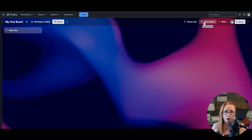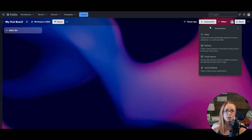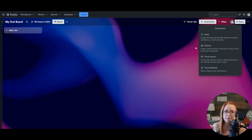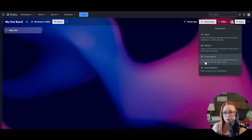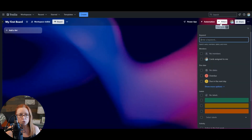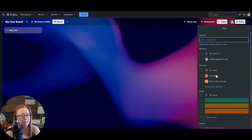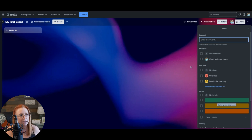Then we've got automation. This is where the magic happens, in my opinion. This is where you can create workflow rules, buttons, schedule email reports for yourselves, and things like that. You have filters where you can filter by all kinds of things — keywords, assignee, whether it's due or not, labels. We'll talk about that in a second.